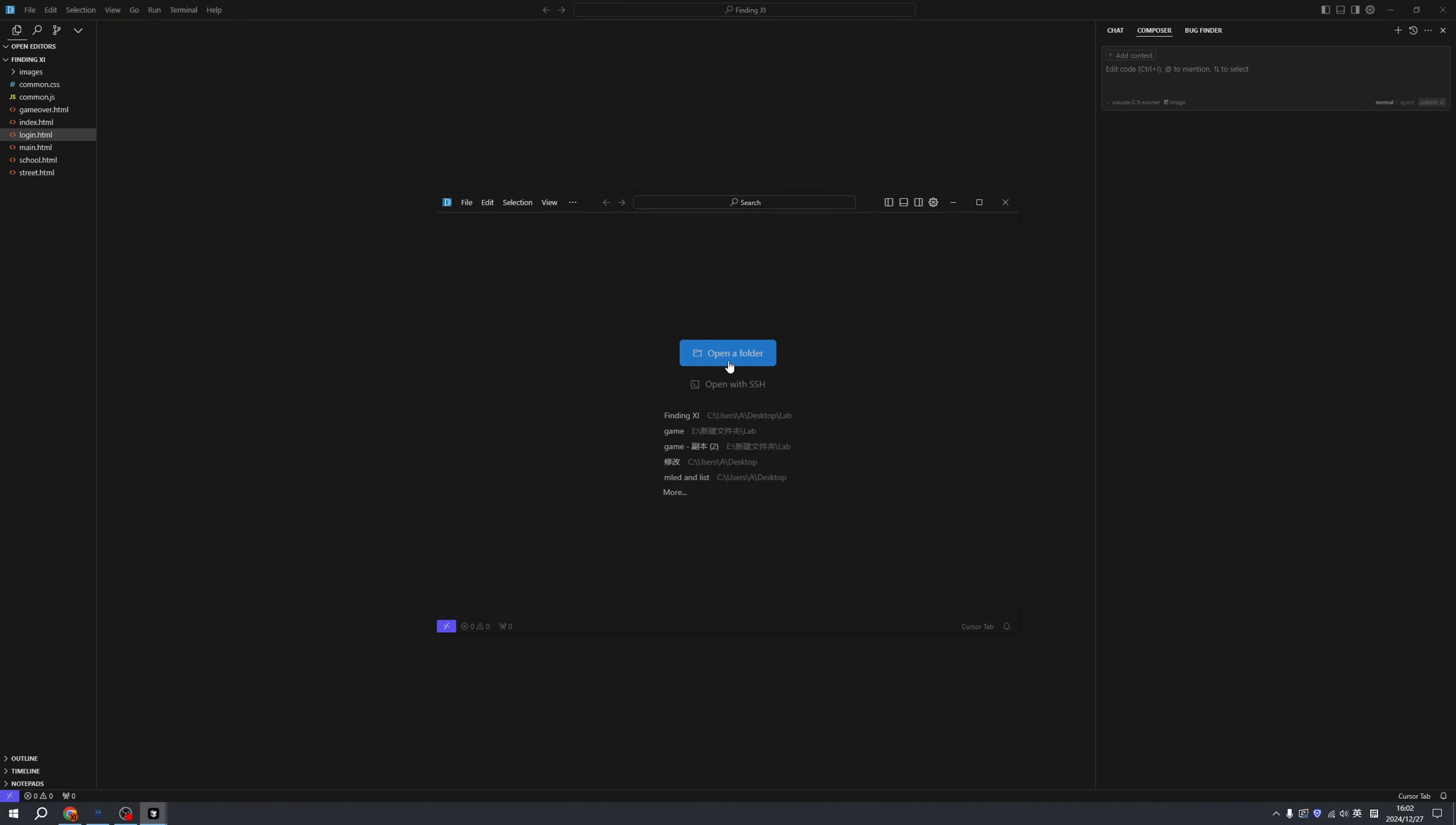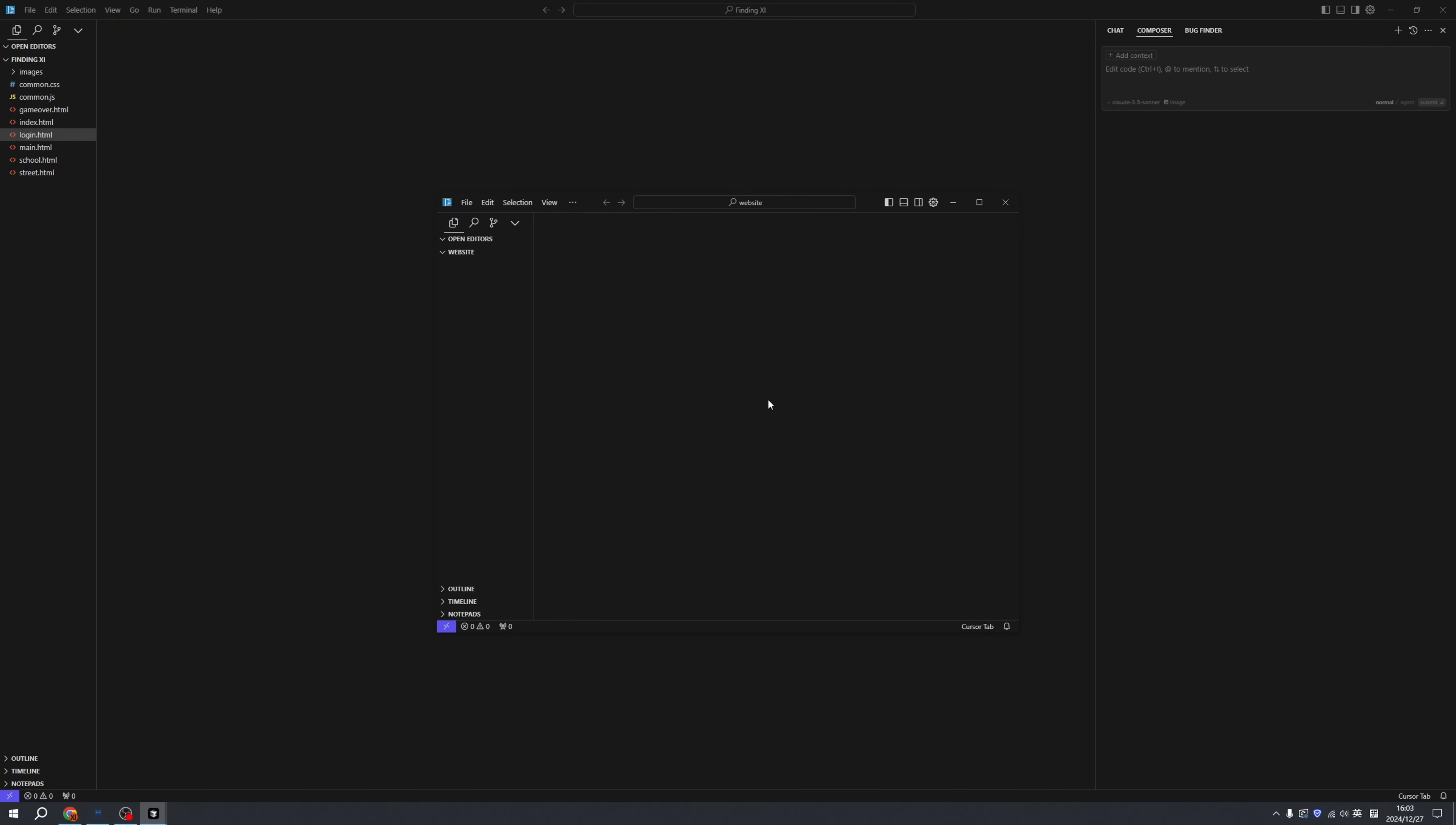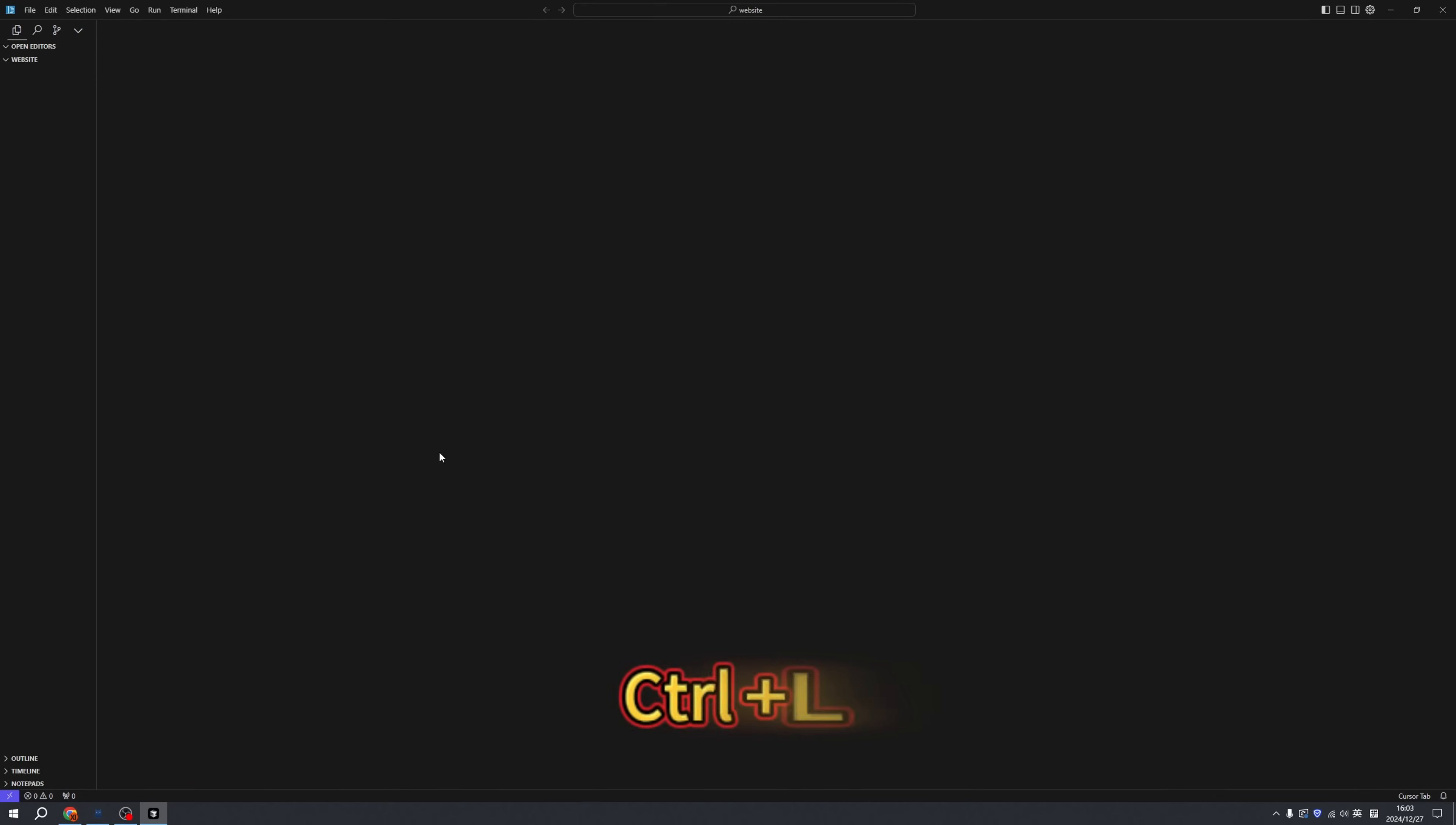You can click open folder and we're selecting an empty folder called website. Because there's nothing in there, we need to start a dialog. We can click Control plus L and here we have...